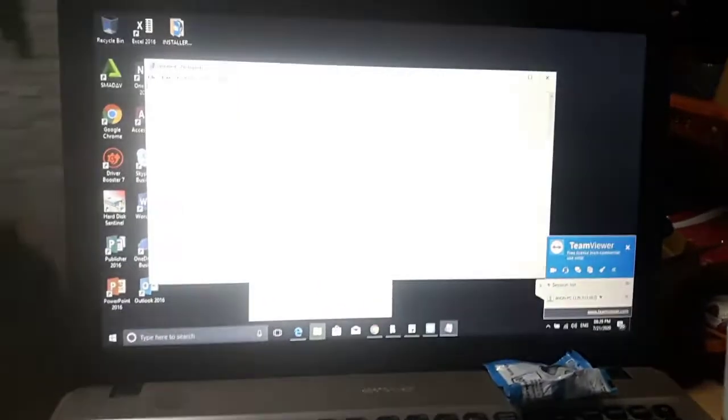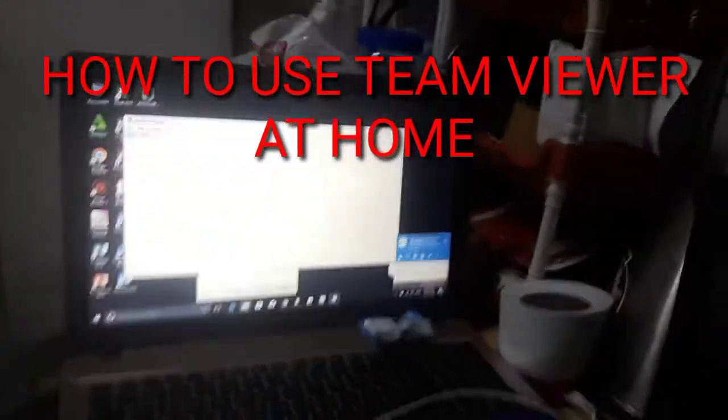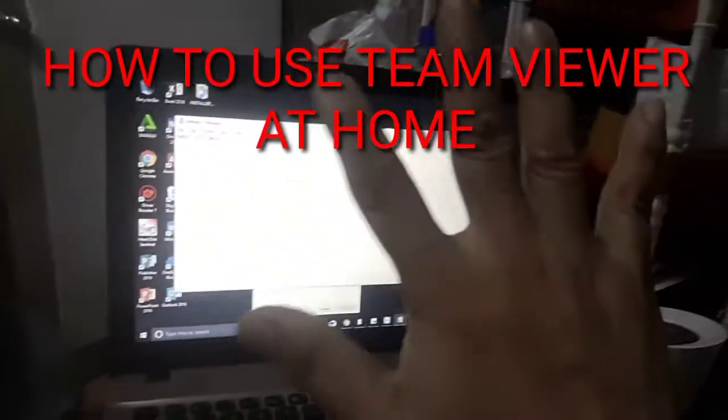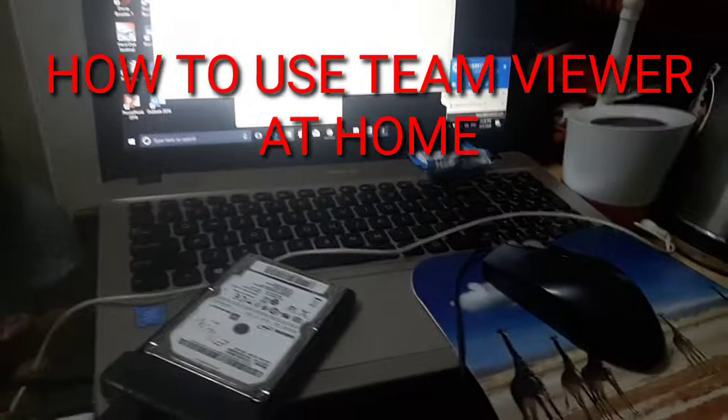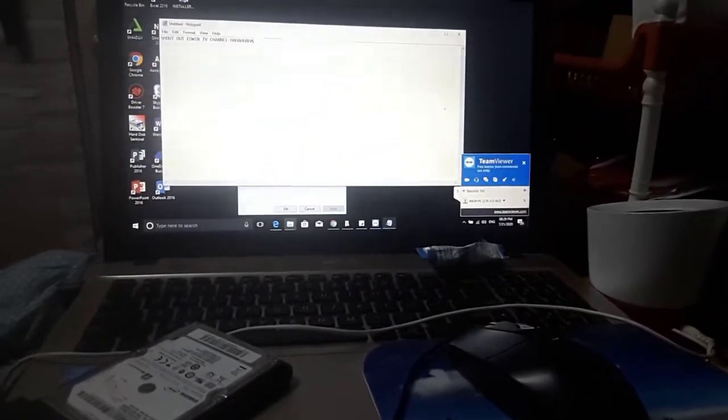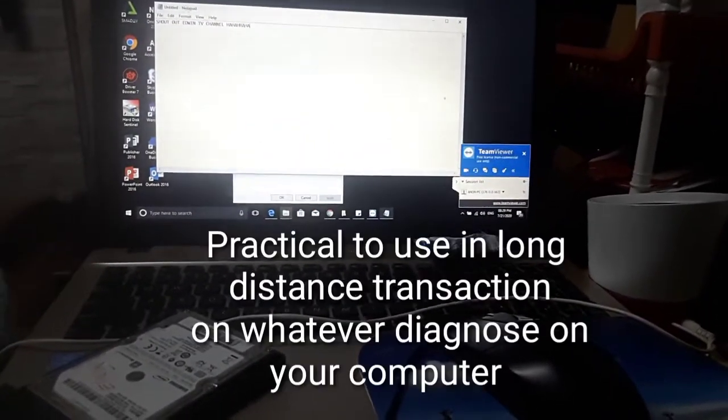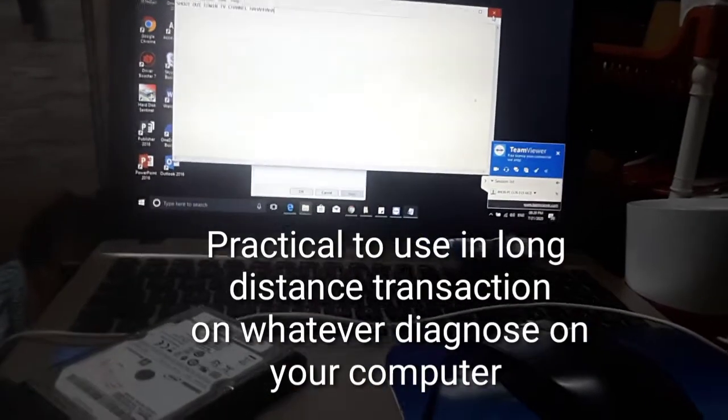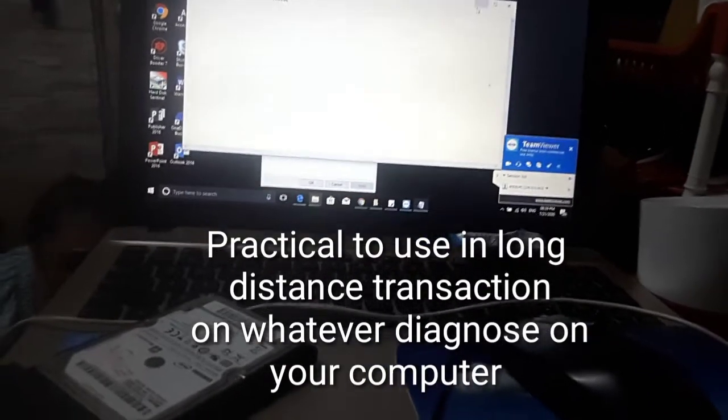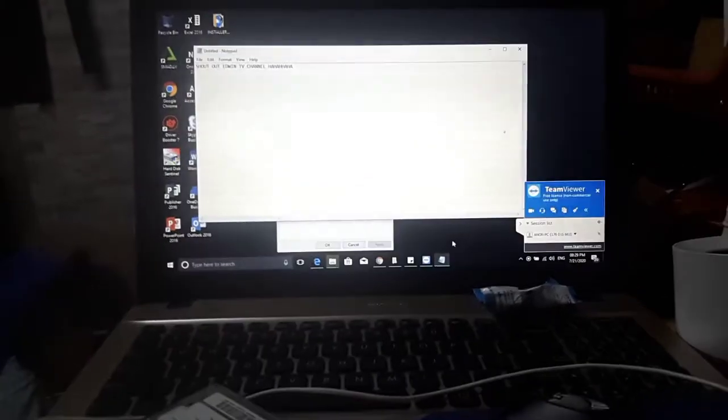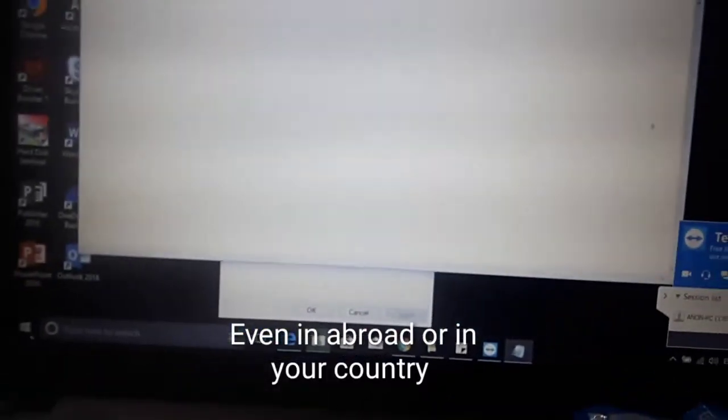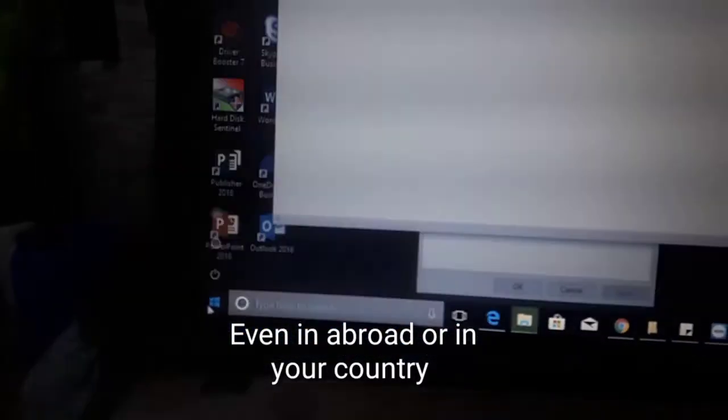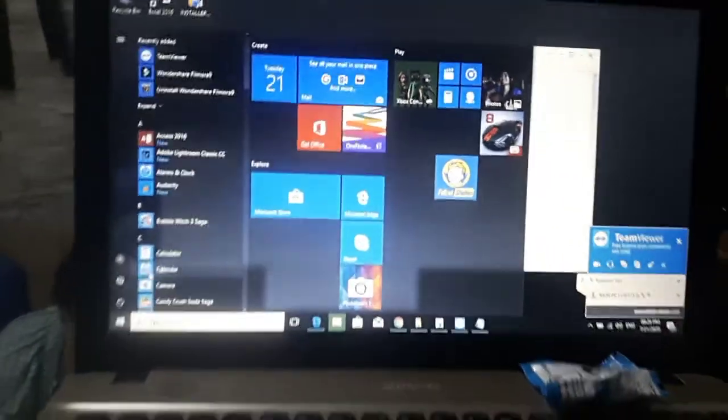There guys, this is how to use TeamViewer. Someone is moving my computer. My hand, I'm not touching it. Not moving the mouse. So, there, shout out Edwin TV Channel, si Raulo. Someone is moving my computer. Look at the mouse, it's moving by itself. This is how to use TeamViewer.